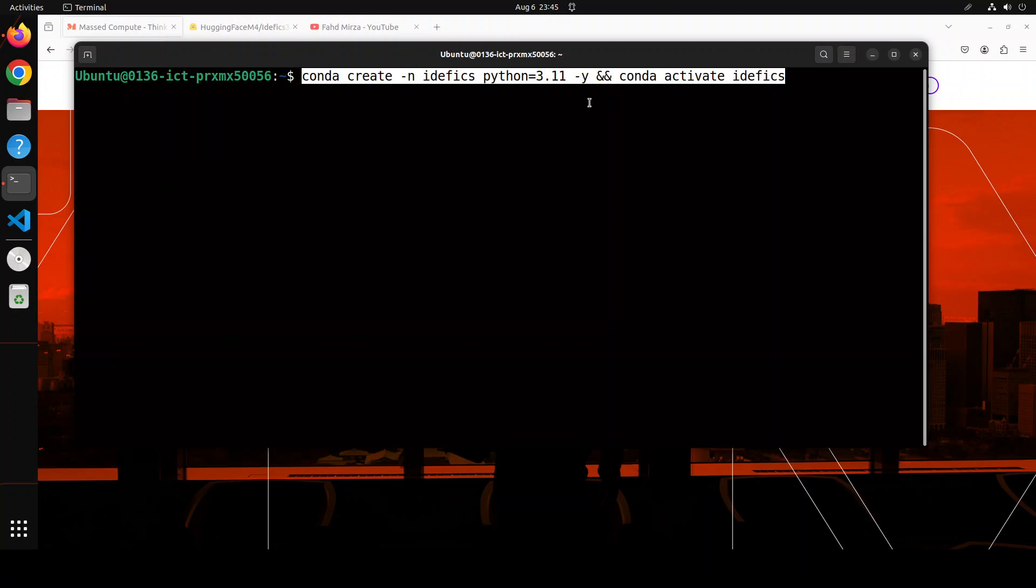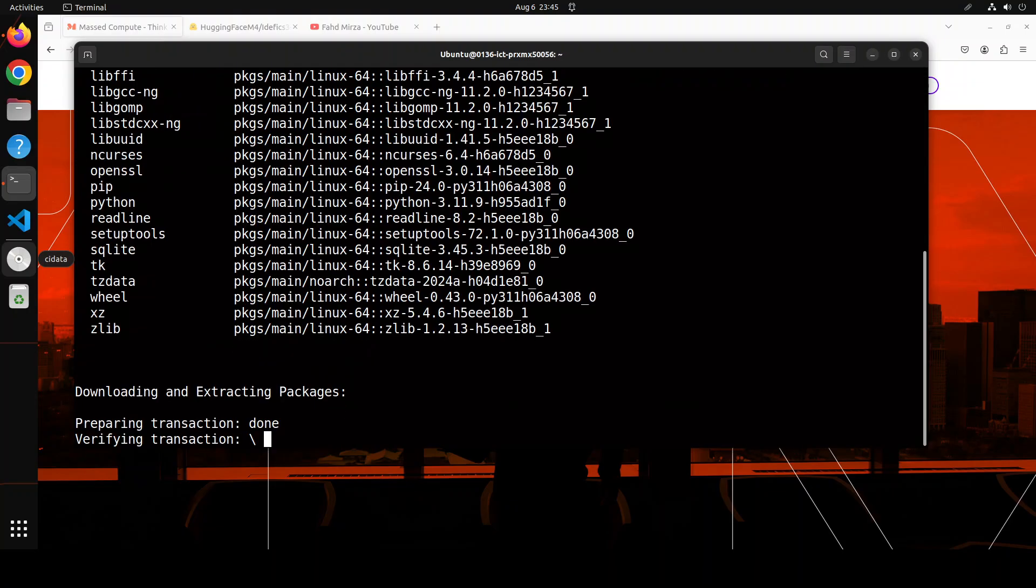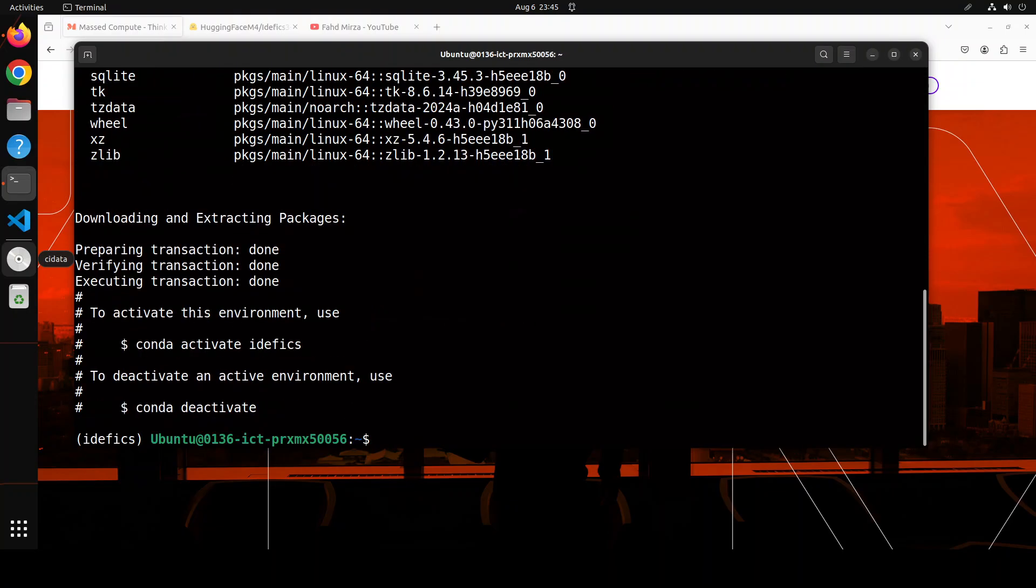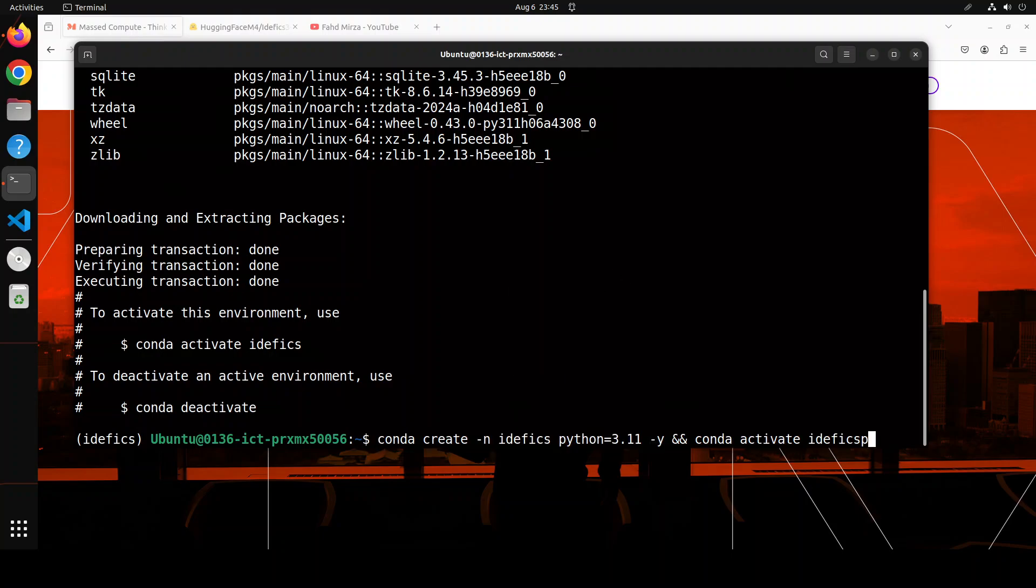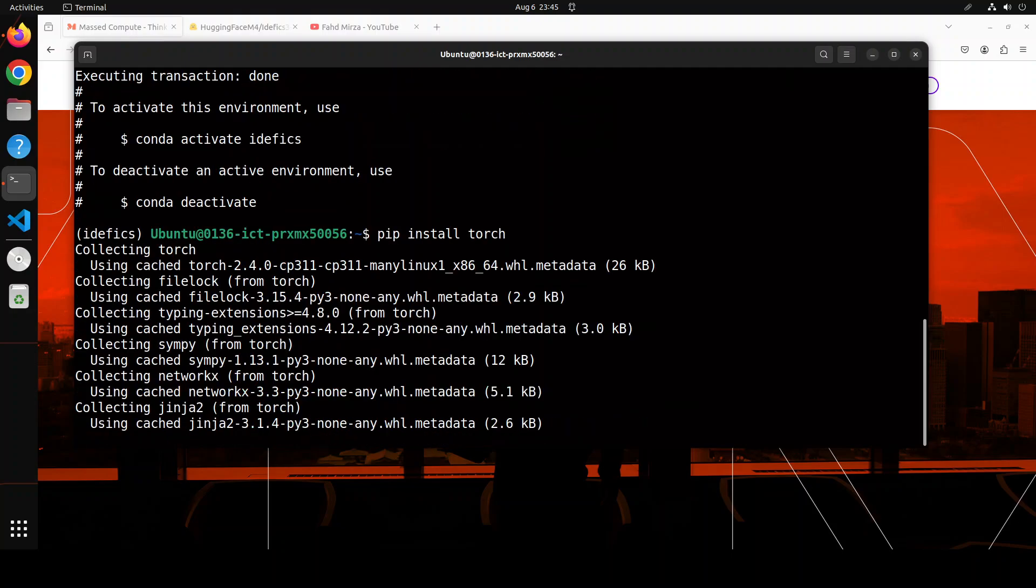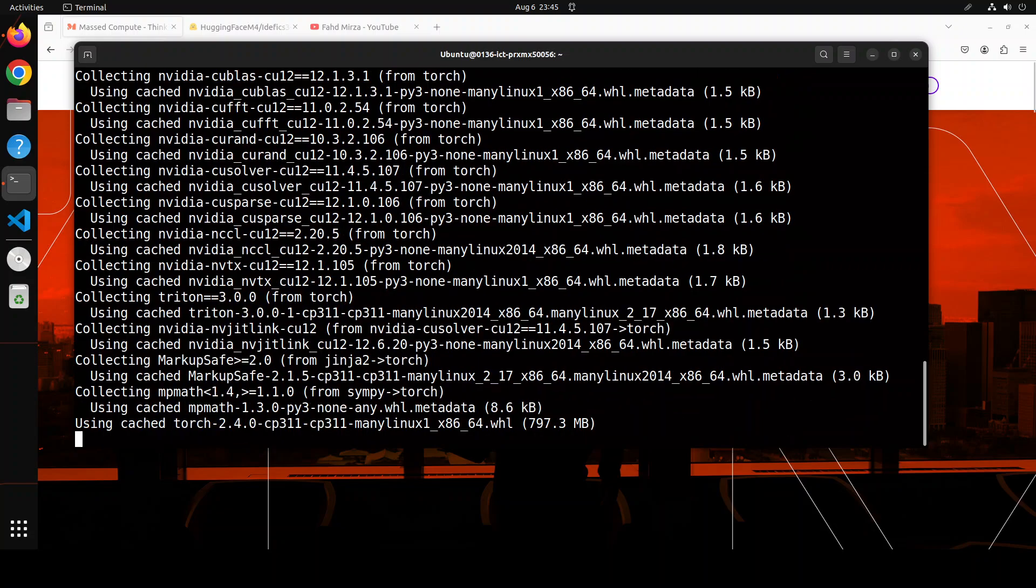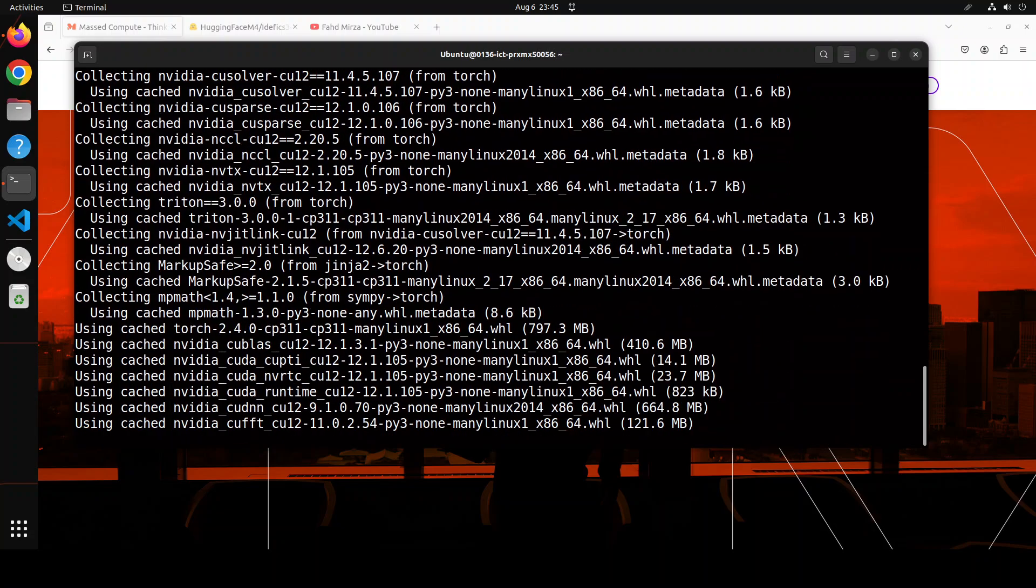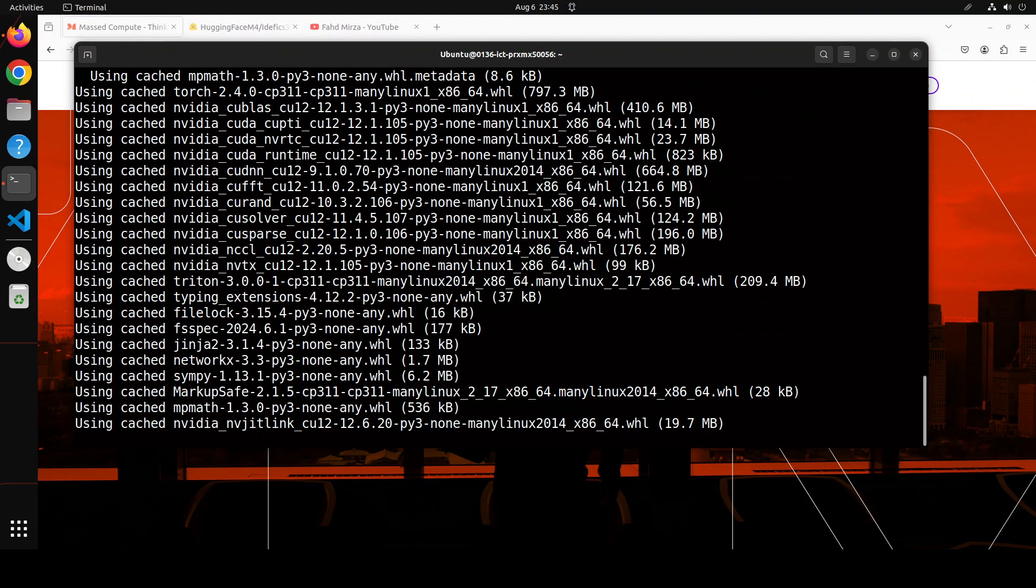Let me clear the screen. Let's create a conda environment to keep everything separate and simple. Shouldn't take too long. Let's install PyTorch, which is always needed. This is going to install Torch for us, so let's wait for it.